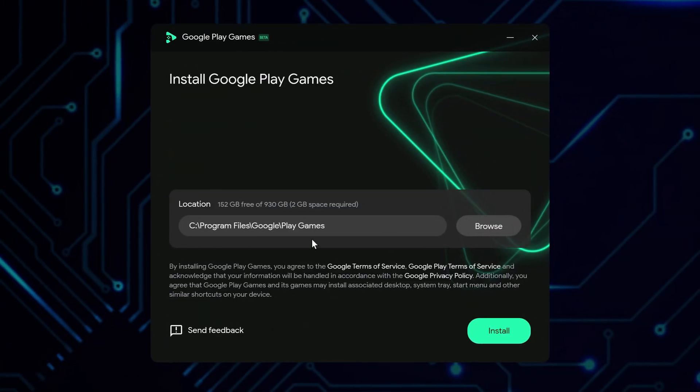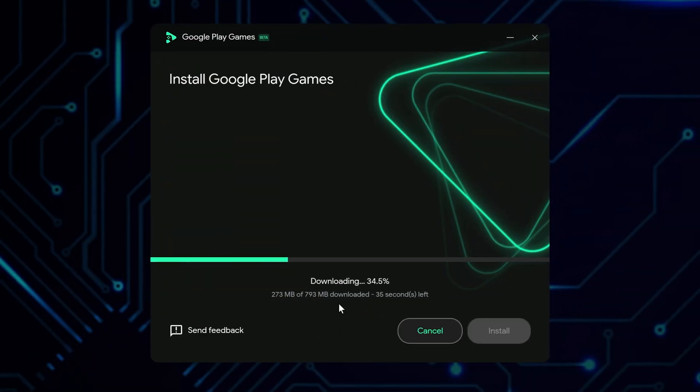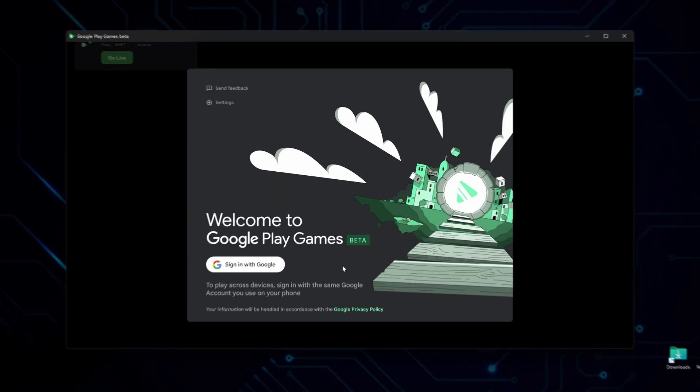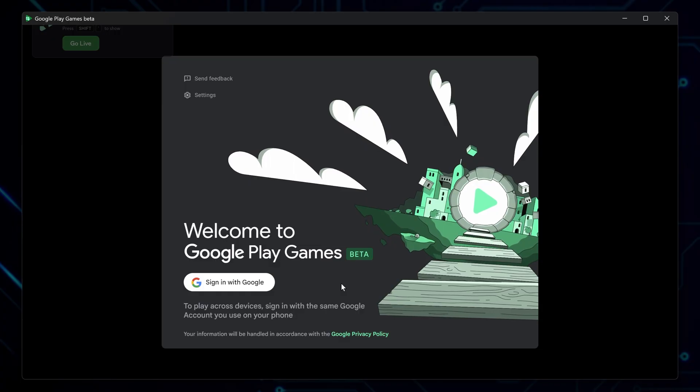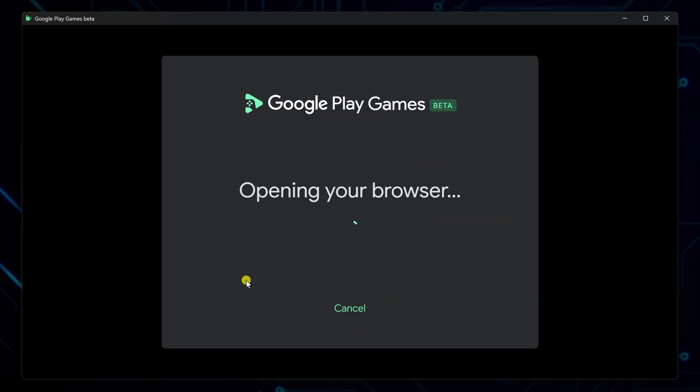Once the installer is downloaded, run it. Pick where you want it installed, or leave it as default if you're not picky about locations. Give it a moment, it'll set up everything it needs. When setup is complete, the app will launch on its own.